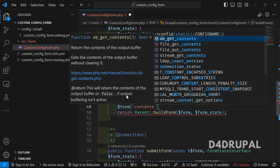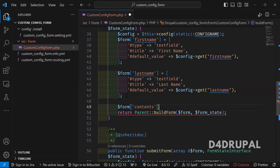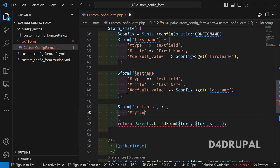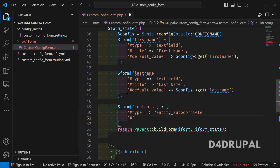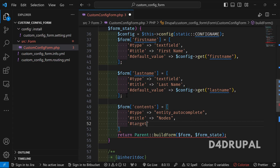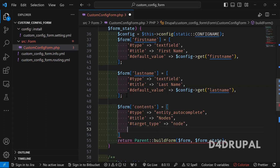I'm going to create an entity reference field. For the entity reference field, I have defined the machine name as 'content', and the type will be 'entity_autocomplete'. You have to mention the title — I'm giving it 'Nodes' — and then you have to mention what the target entity type will be, which is 'node'. You can also restrict the bundles here, and whatever bundles you want to add — article, basic page, or any other content type — you can add those.